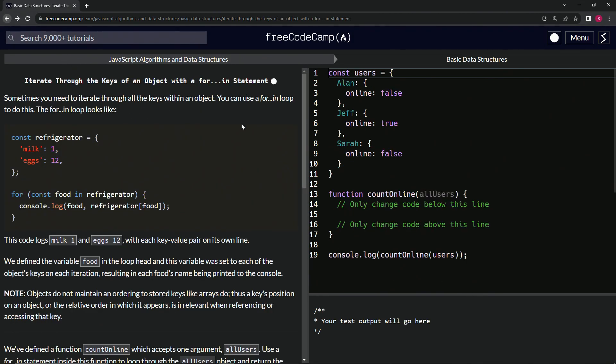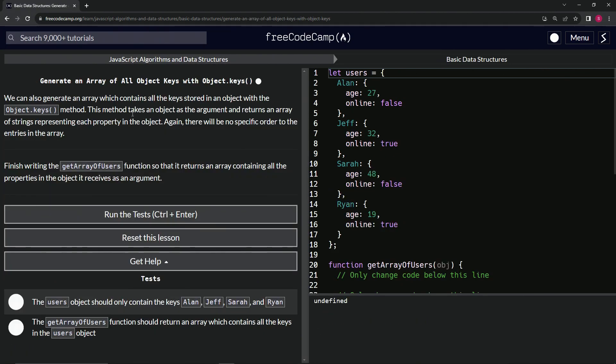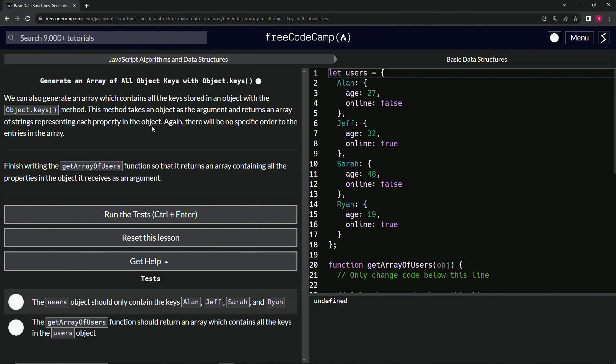I'm only saying that because when I got into this, this one confused me too. Anyway, so let's get back to it. This method takes an object, we're talking about object.keys. This method takes an object as the argument and returns an array of strings representing each property of the object.